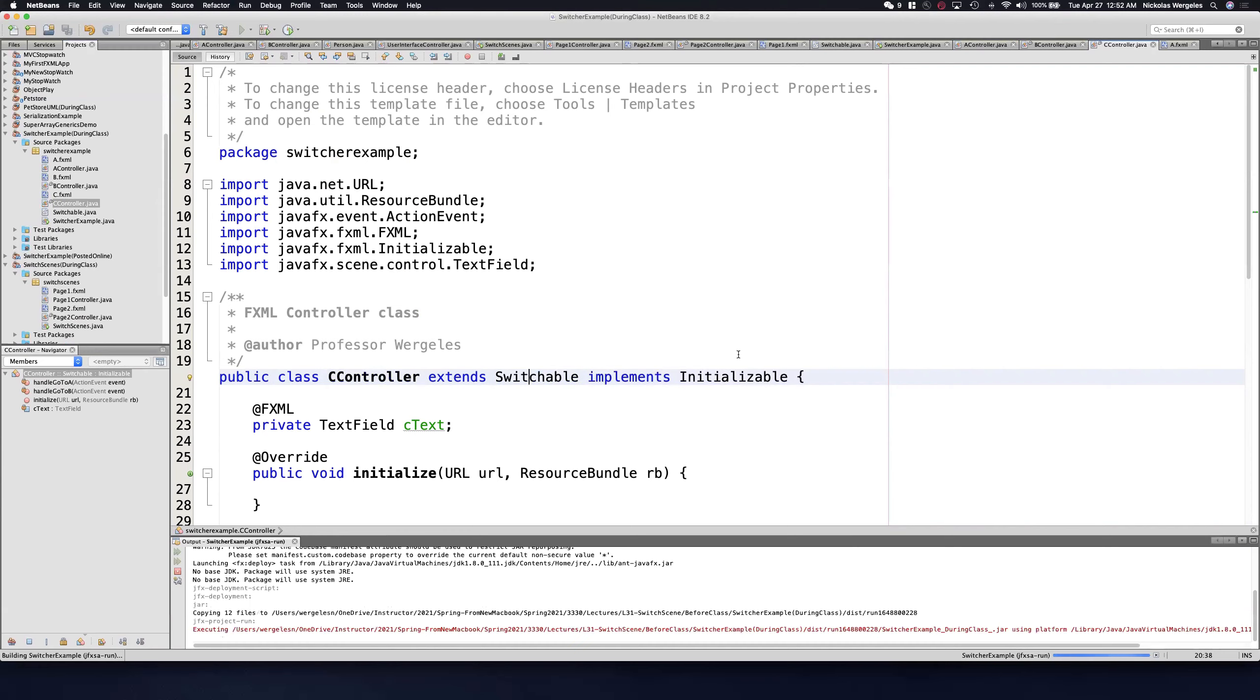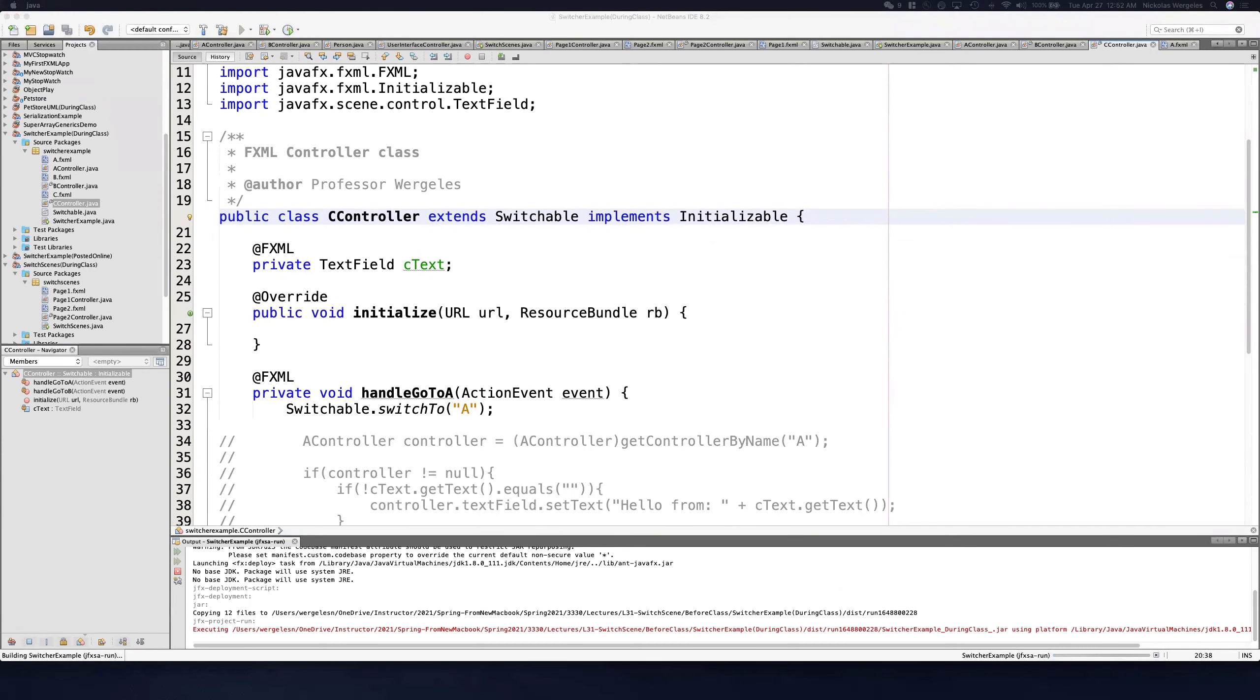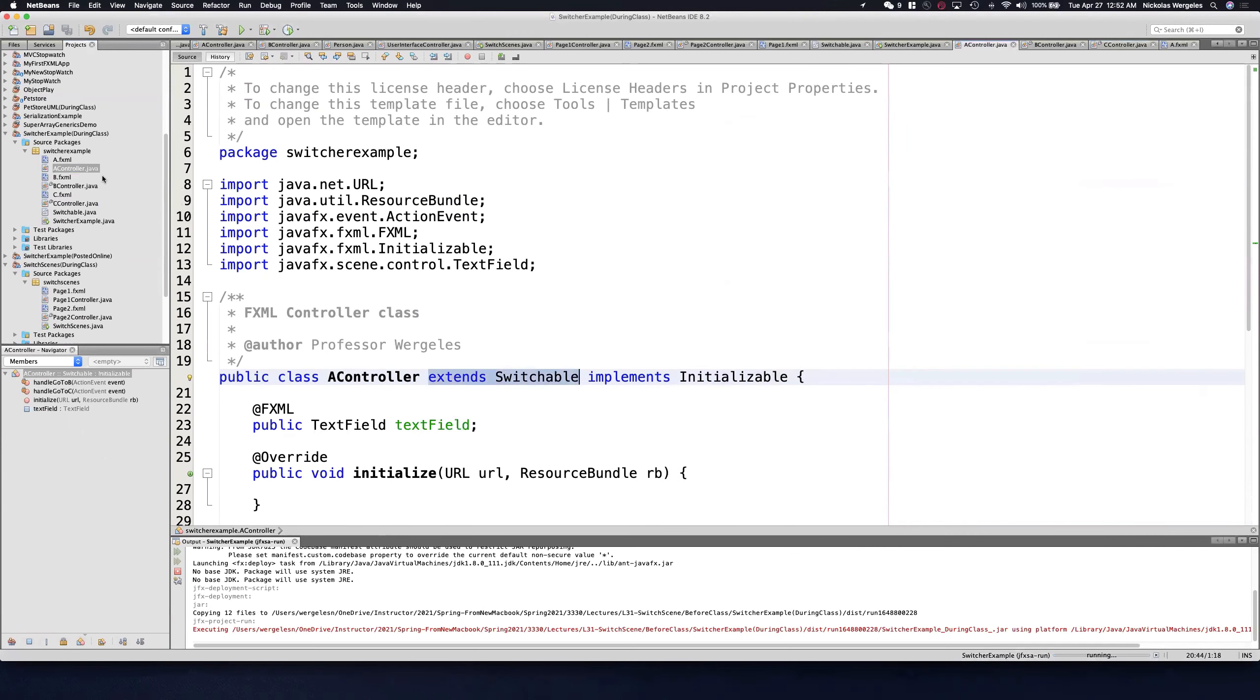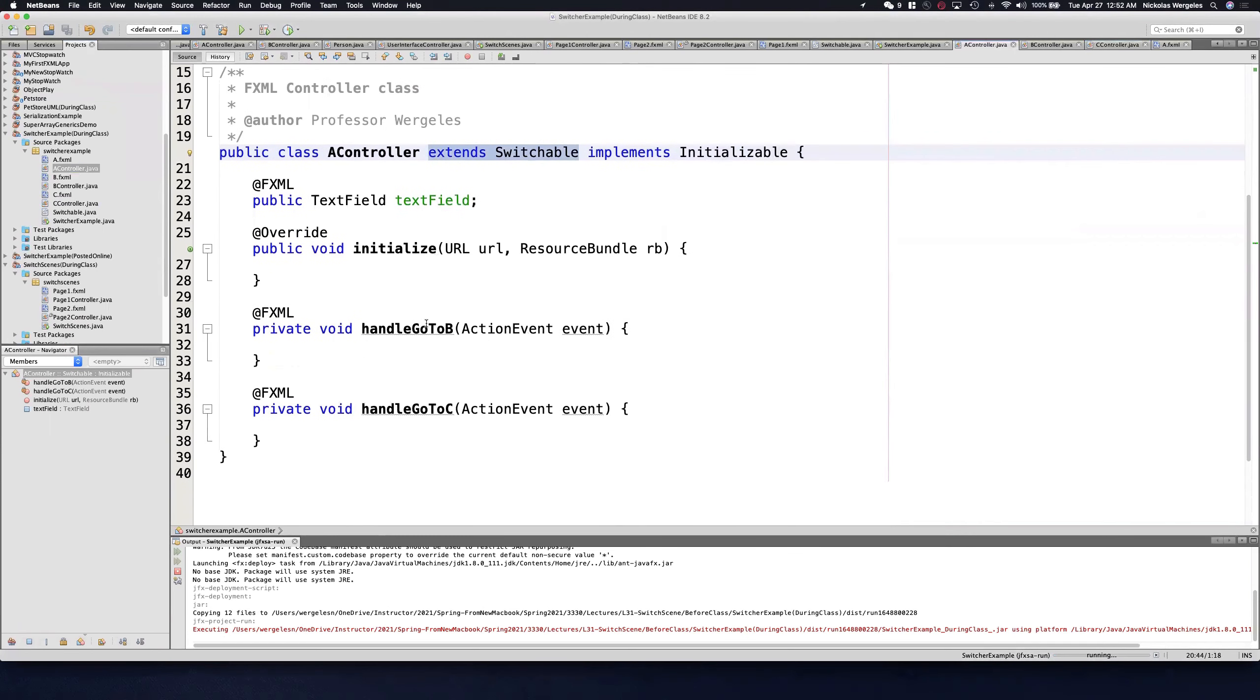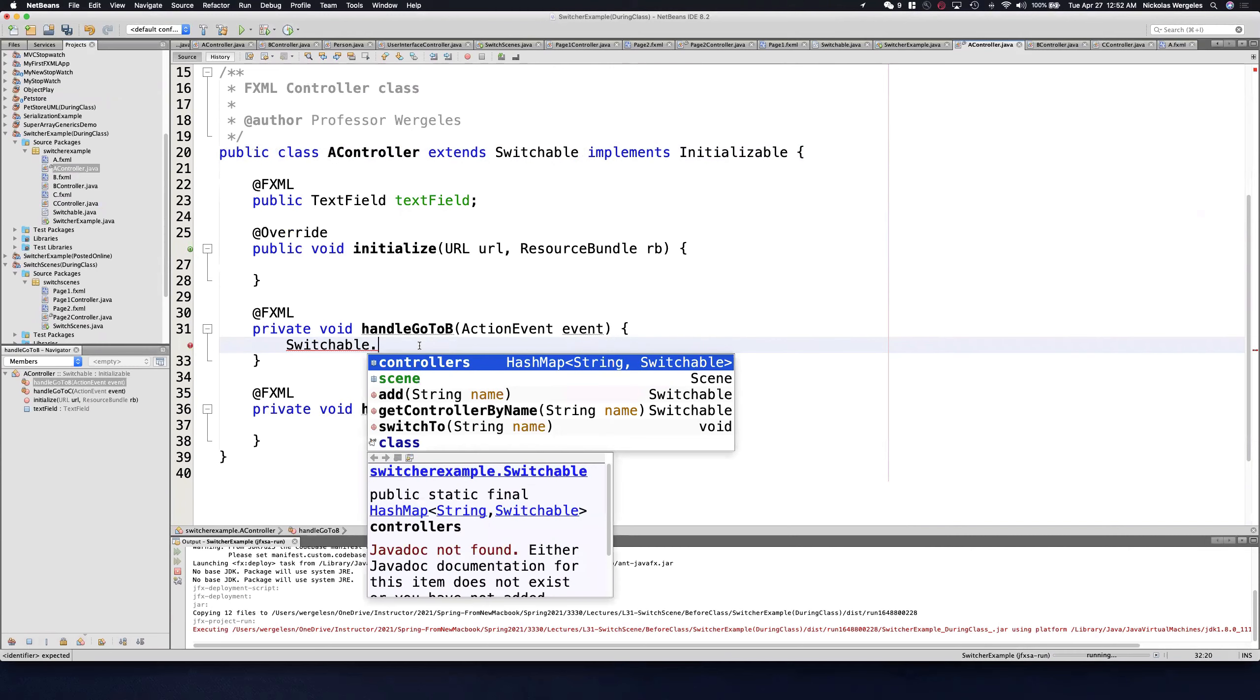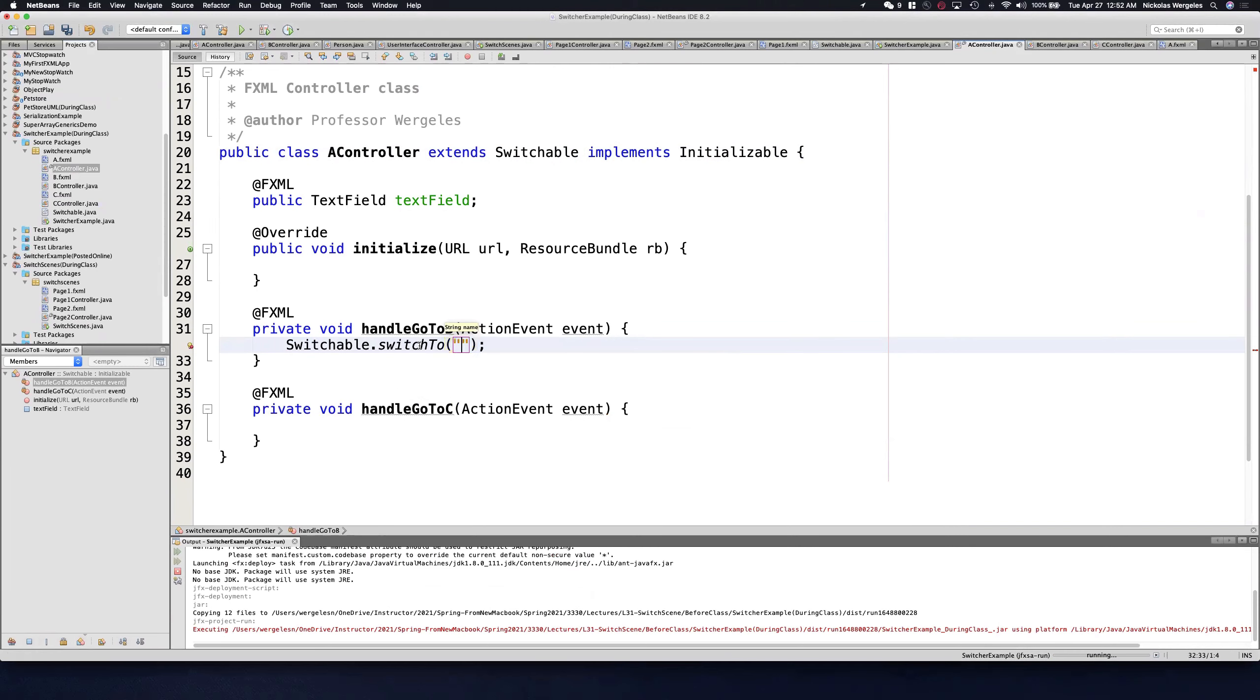Now when I run it, you'll see I'm in A. When I click handle go to B, I just need to call my static method. I'll call switchable and say switch to. Where do I want to go? On this one, I want to go to B. And on this one, I want to go to C.